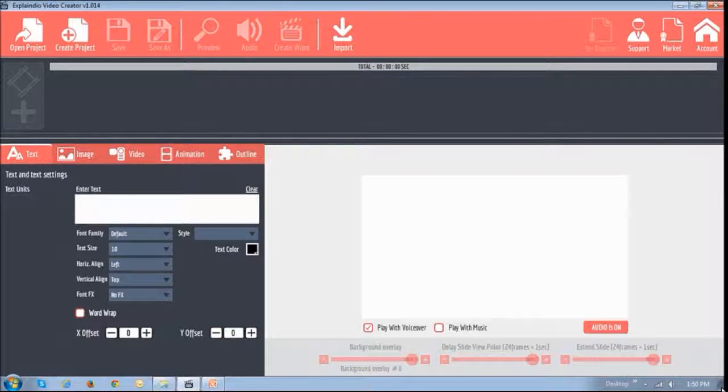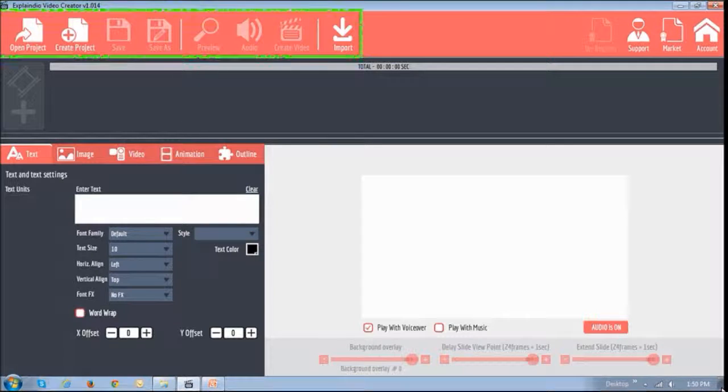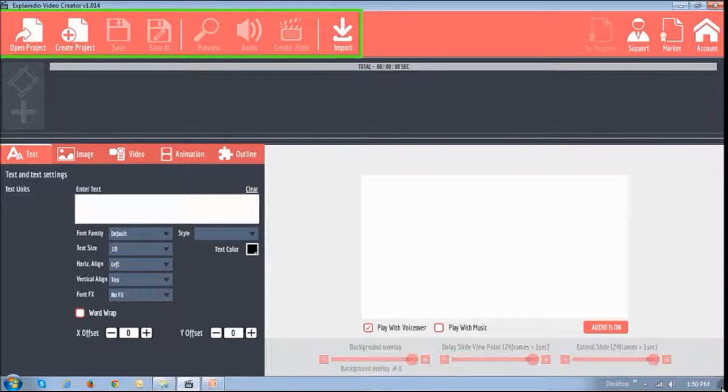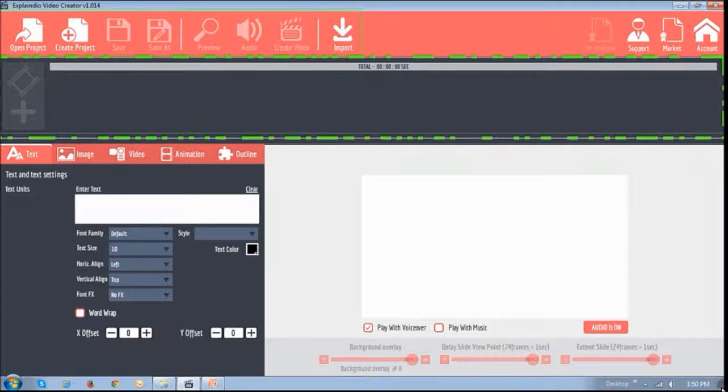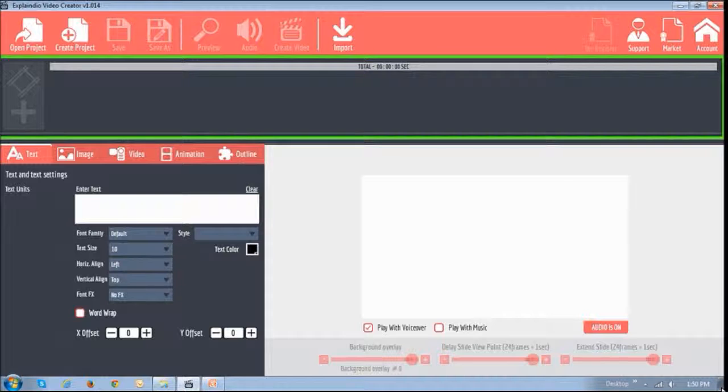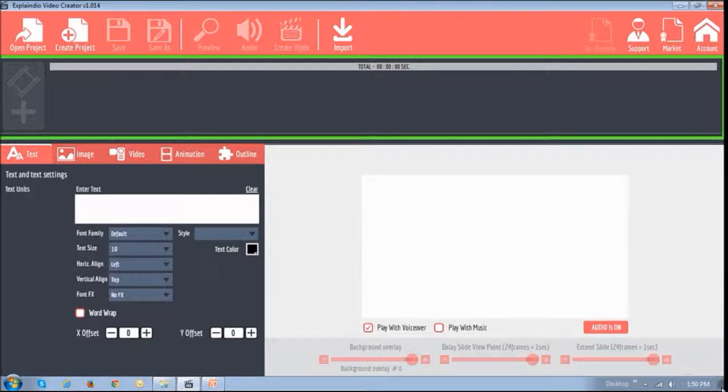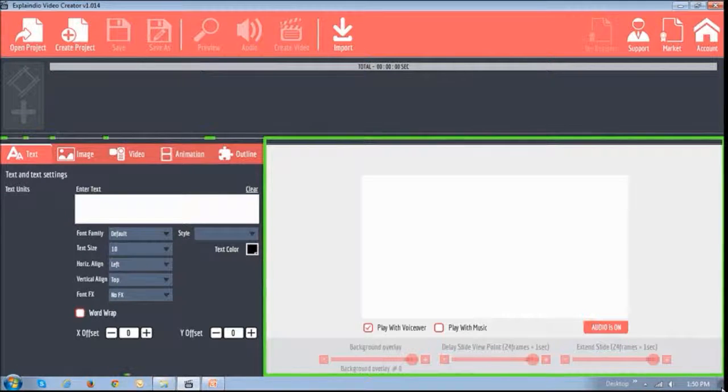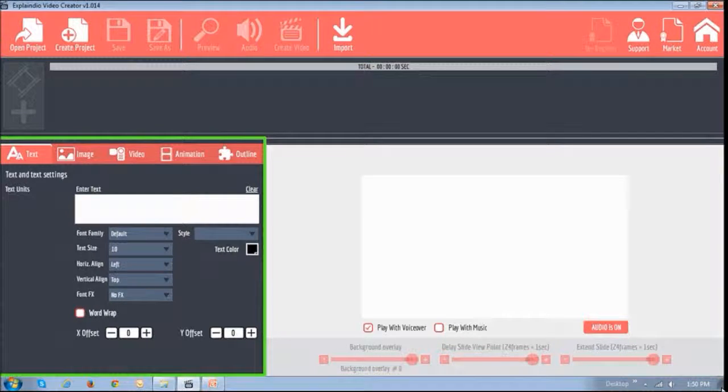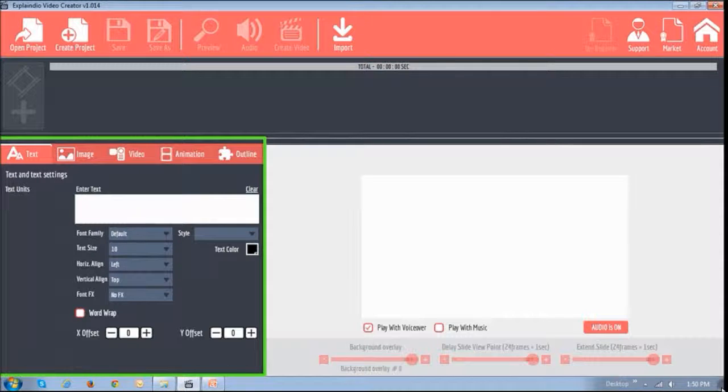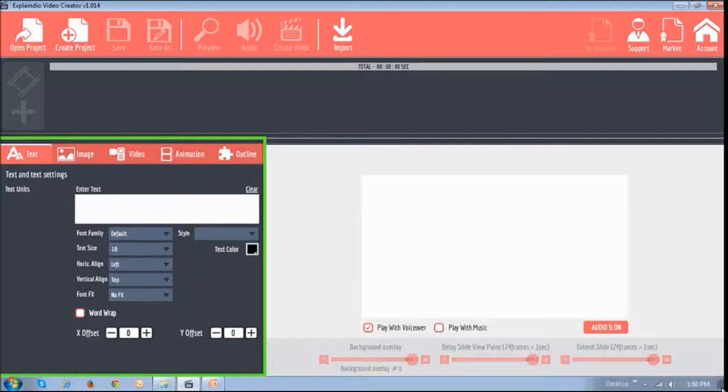I'm currently logged into my Explainedio software. This section right up top is where you manage your projects, and the section just below is where you manage the timeline of your project. The section to the bottom right is a canvas, and finally this section panel to the bottom left is where you can change various elements of your projects like text, images, video and animation.